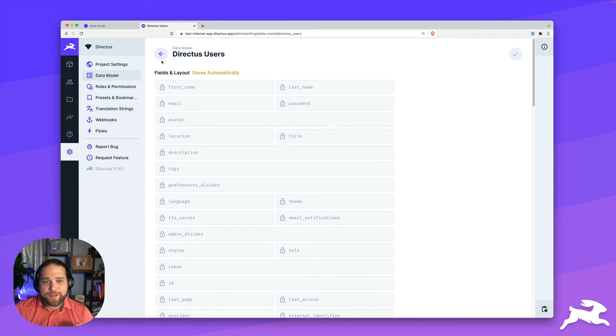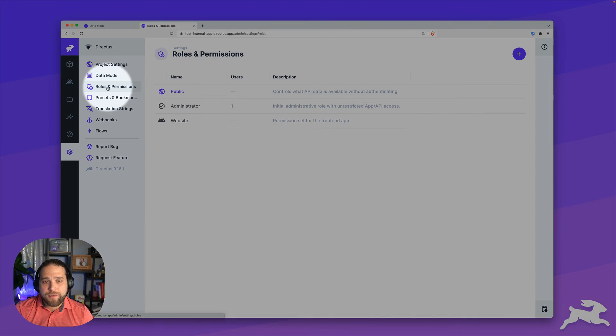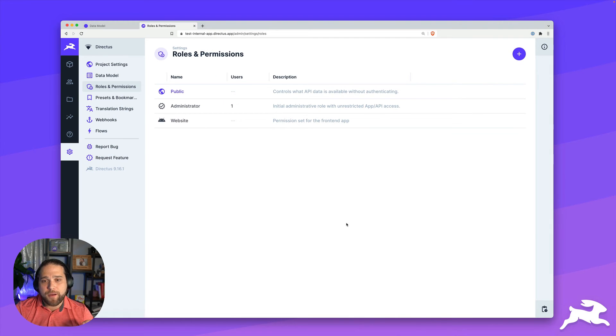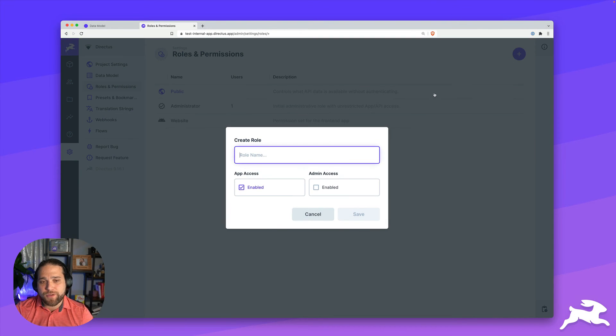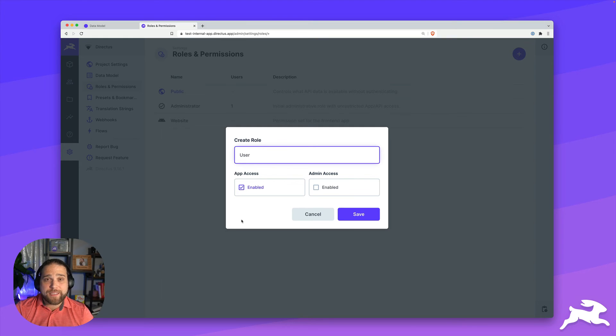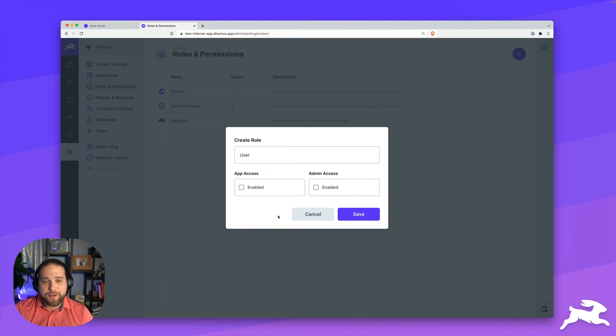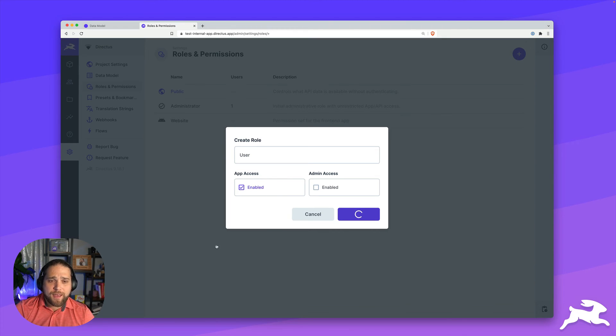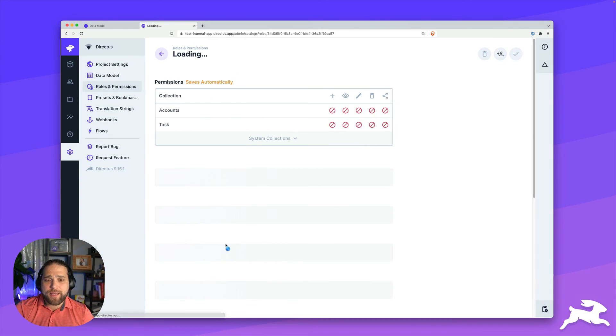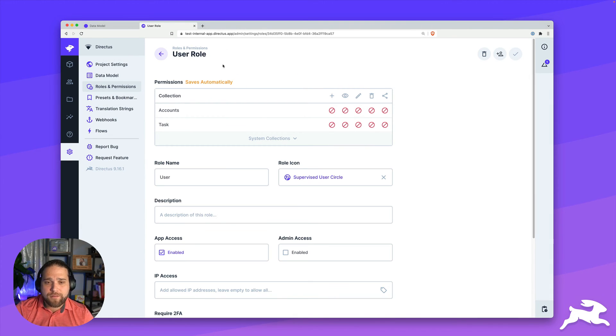So now we've got our data model set up, we're going to hop into the roles and set up a new role for these front end users. If you are doing a SaaS app, you may want to turn off app access, but I'm going to leave this on just to showcase this functionality to you guys. I'll hit save. And now we'll go in and start editing our permissions.